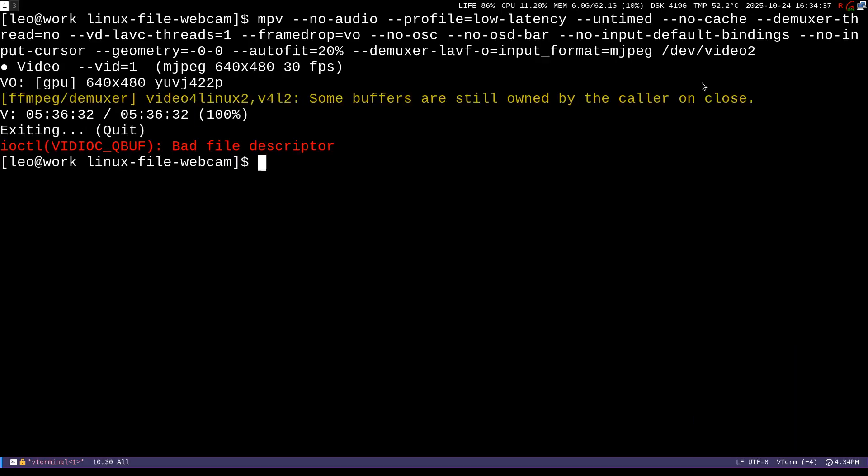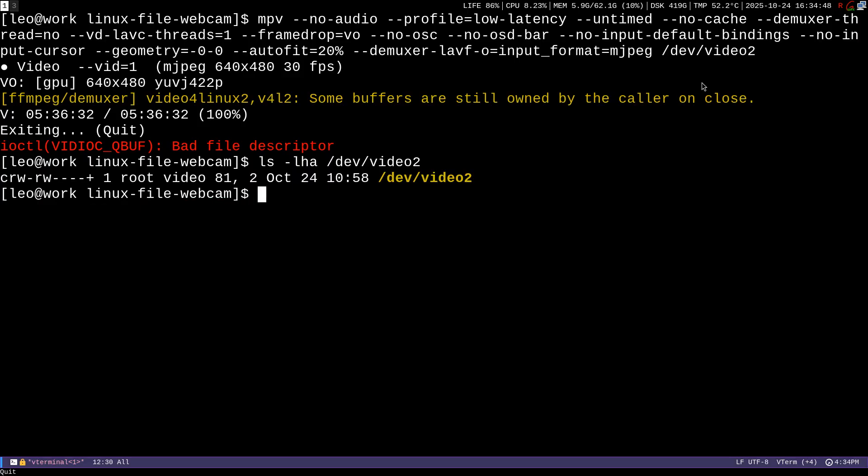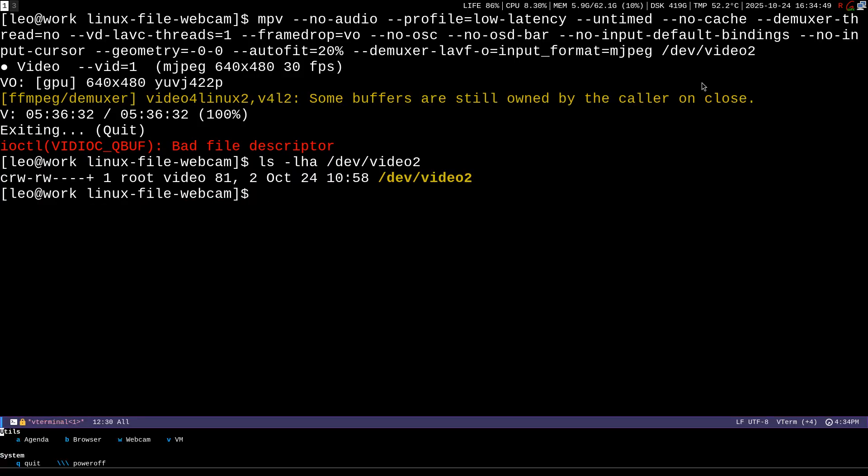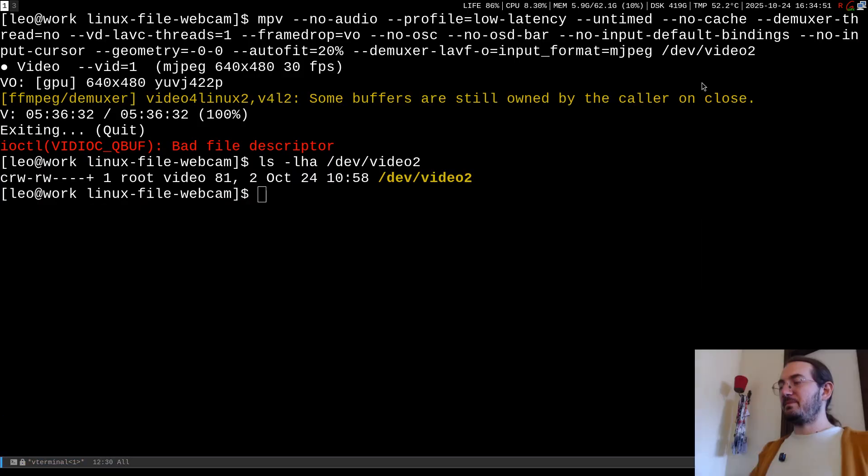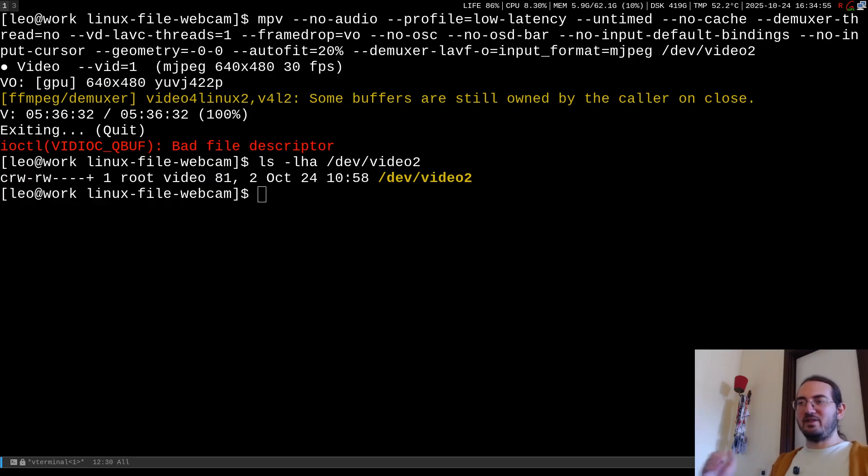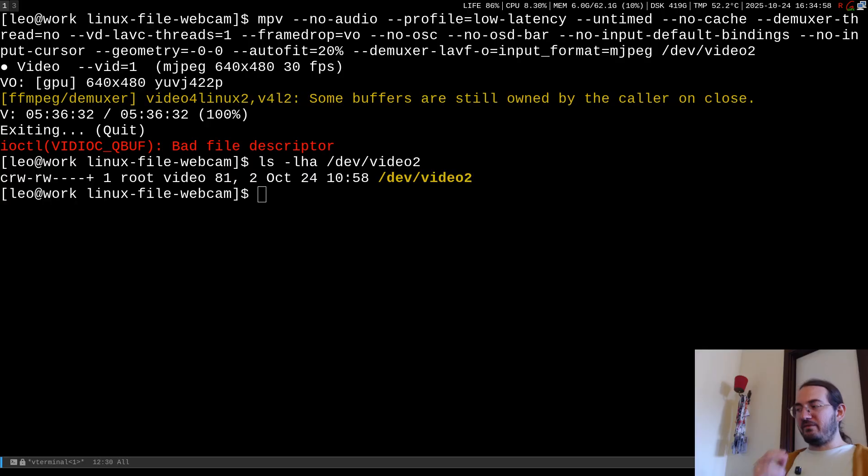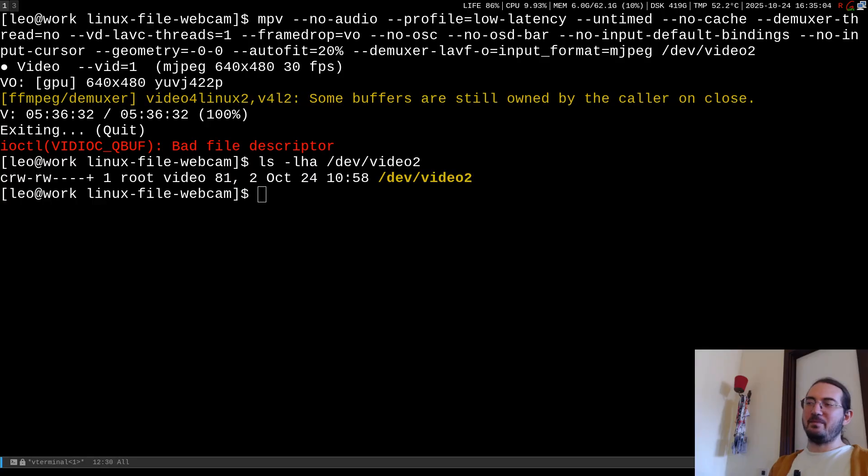And here of course if I just do ls dev video 2 like this, this is just another file in the file system. The catch of course is that this is not a file like a normal file. This concept of file is the abstraction that is offered by Linux that dates back to Unix and Plan 9.